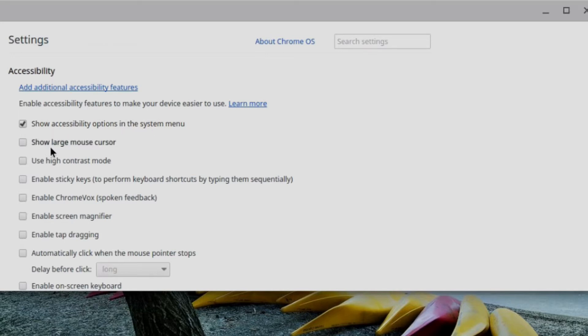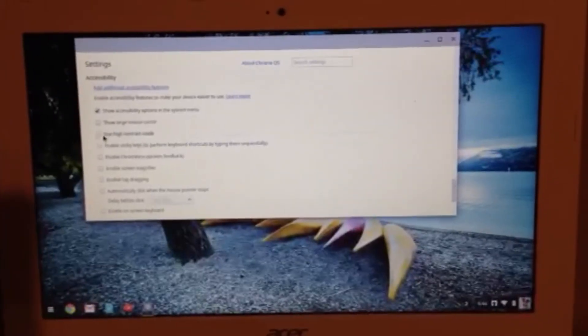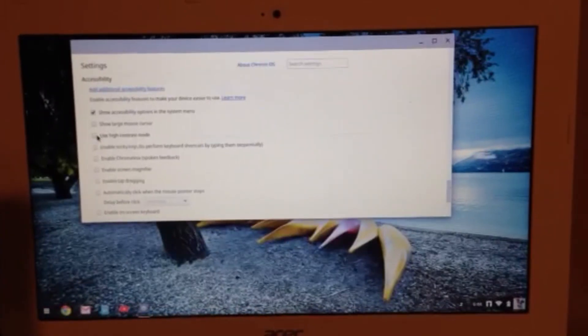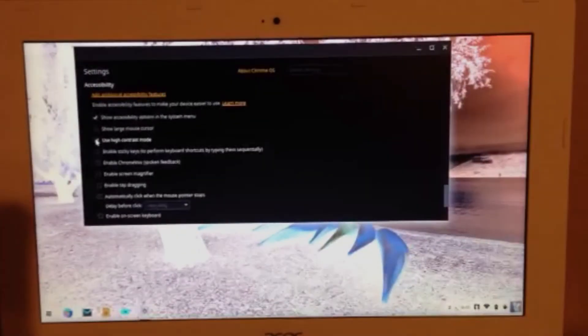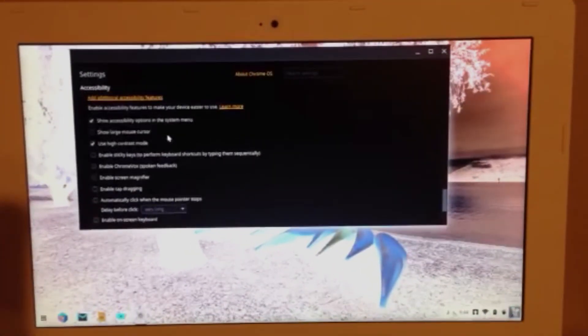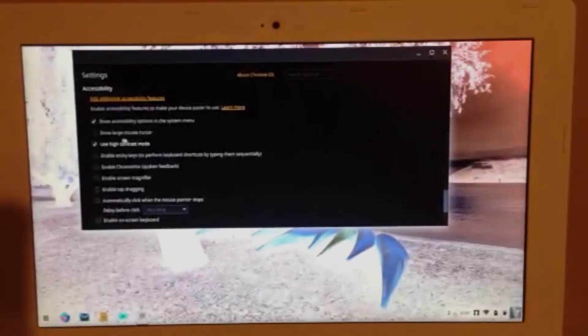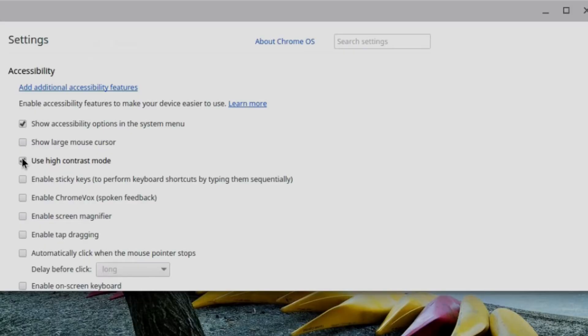What else is included here? I can click on show large mouse cursor. As you can see, my cursor is now much larger and much easier to see. I can enable a high contrast mode. And again, the purpose of that mode is to make things easier to see by giving you a dark background with light text as opposed to the default, which is a light background with dark text.